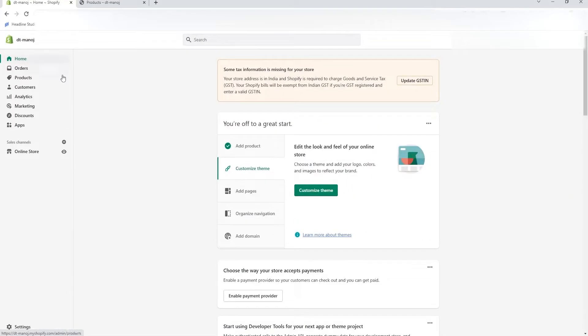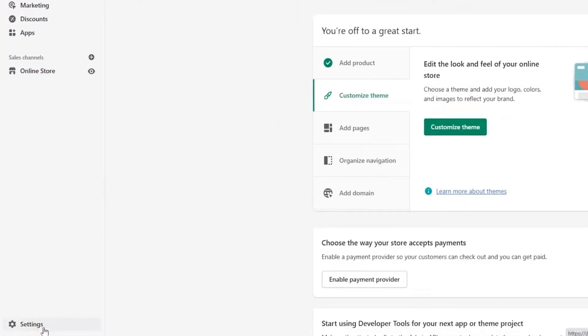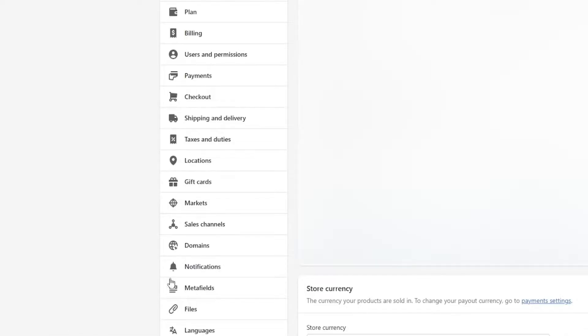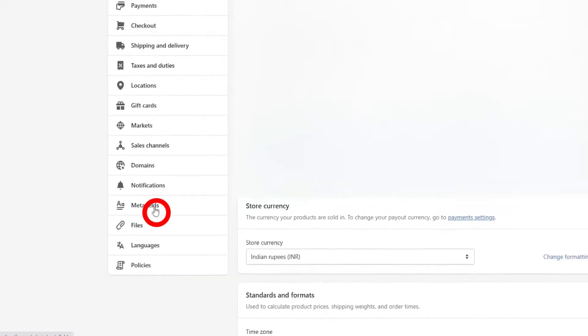Log into your Shopify dashboard, then click the settings option from the left bottom of the dashboard. From the settings, scroll down and select the MetaField option.